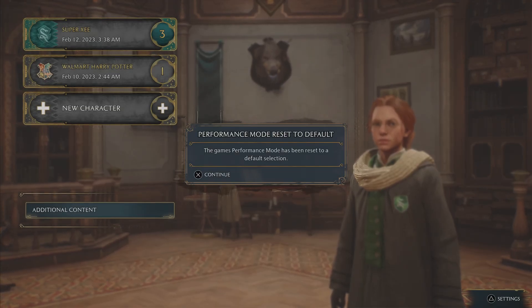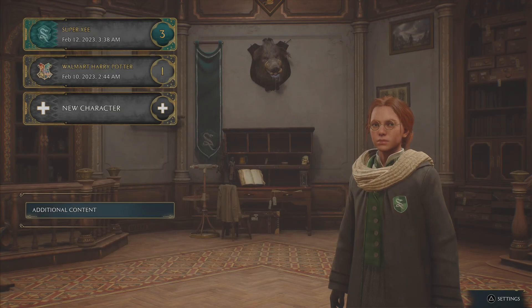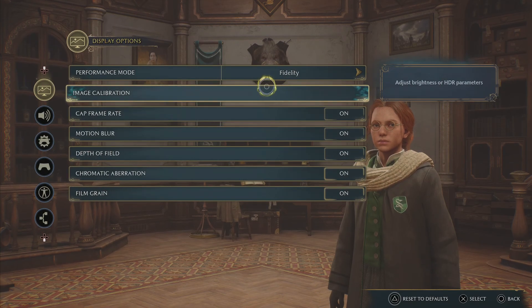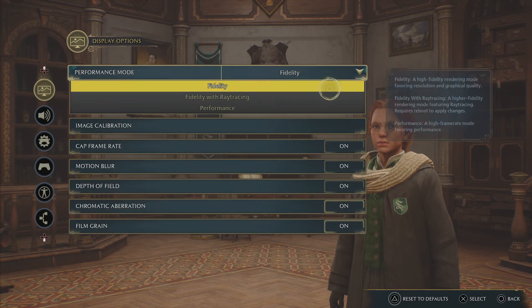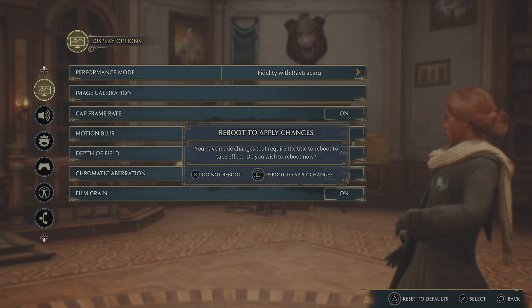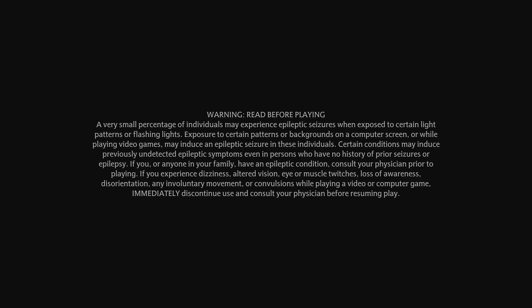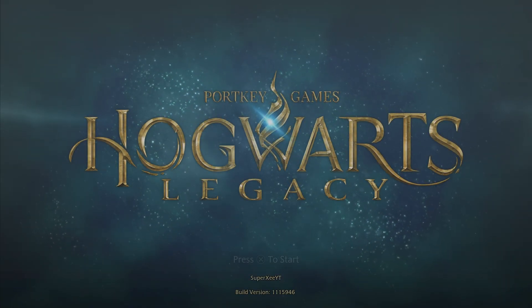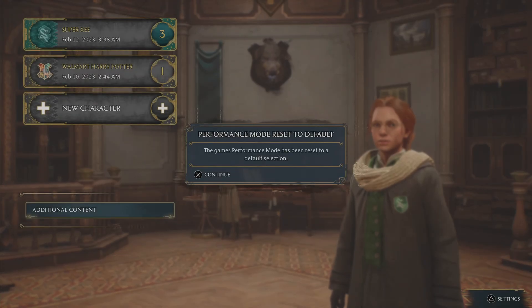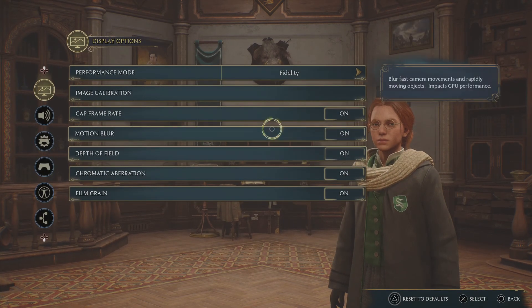If you are unable to change to Fidelity Ray Tracing mode in Hogwarts Legacy and getting this error message every time you do it — say if I want to change to Ray Tracing mode, it says reboot to apply changes. And even though after you reboot, it just does not change to Ray Tracing mode. I've rebooted the game after changing it to Fidelity and Ray Tracing mode, and it's still going to stay on Fidelity mode for some reason.